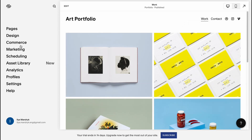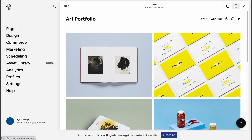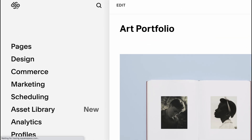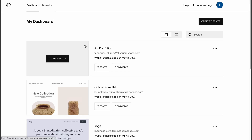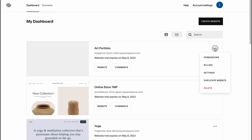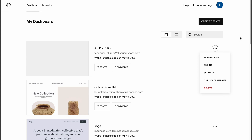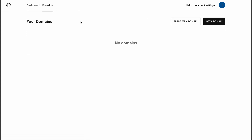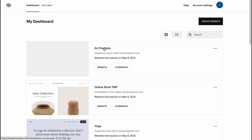From this managing page we can manage all the features of this website. If we need to go back to the dashboard, we can simply click on the Squarespace icon. Here we can find all the templates, click on more, manage our permissions, billings, settings, duplicate or delete the website. We also have the domain folder where we can easily manage all of our domains.